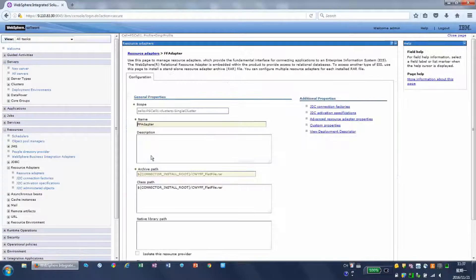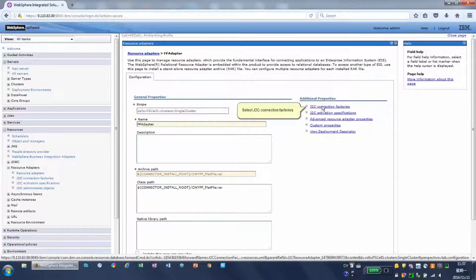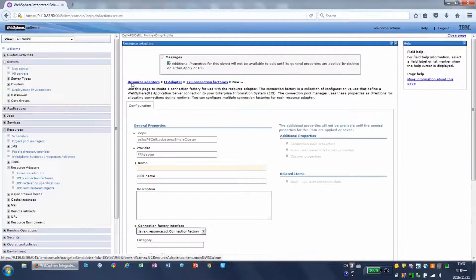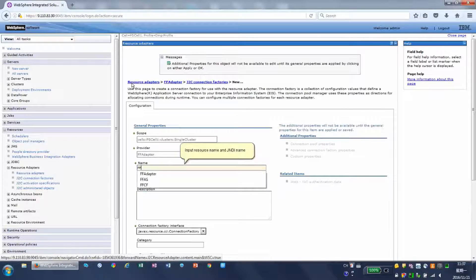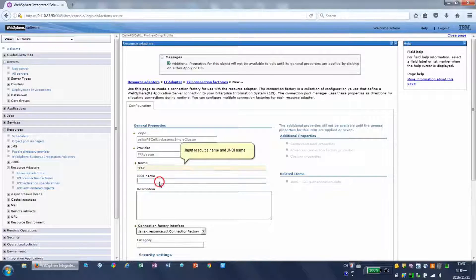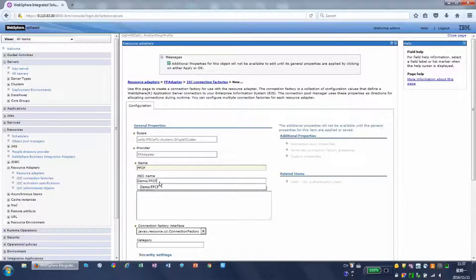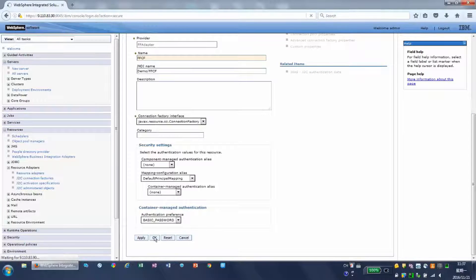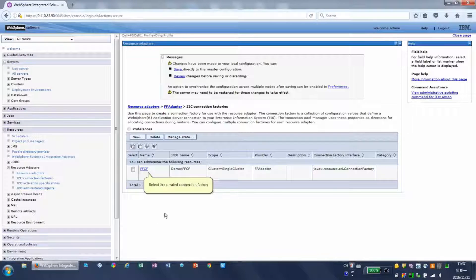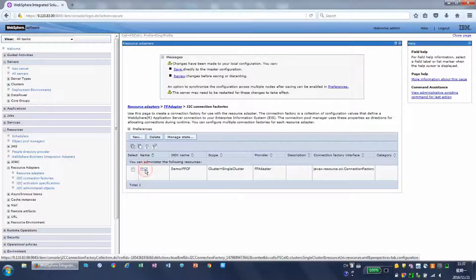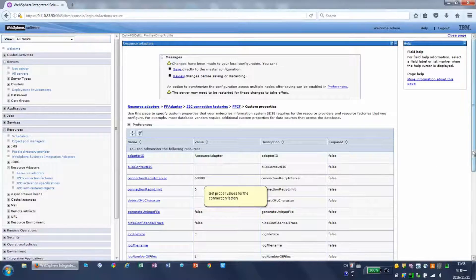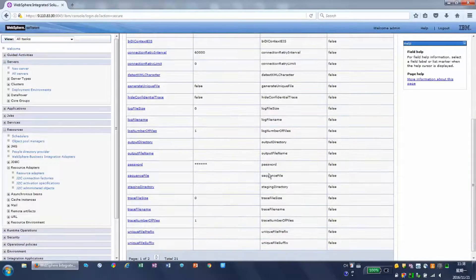Select the deployed adapter. Select J2C Connection Factories. Click New. Input the resource name and JNDI name, then click Next through the following screens. Select the created connection factory and select Custom Properties.